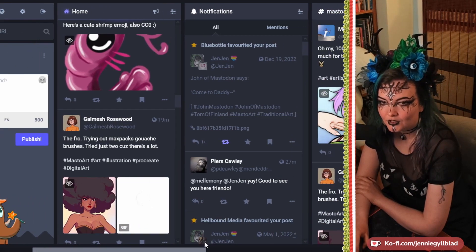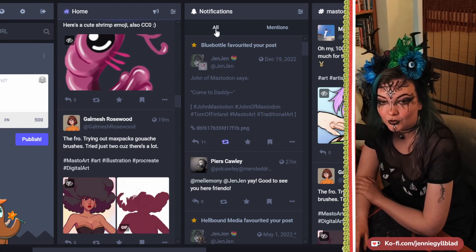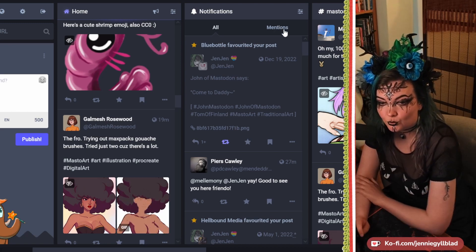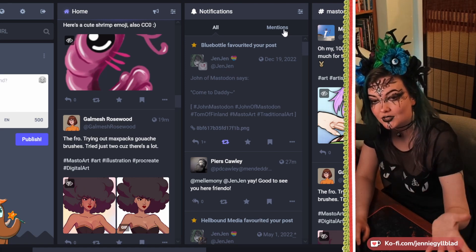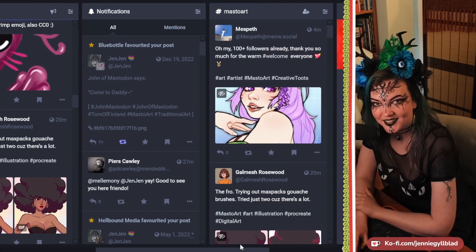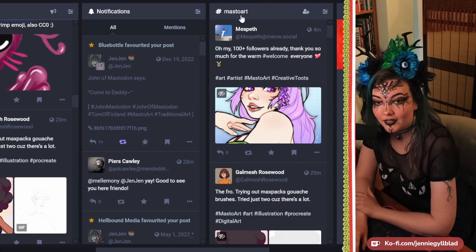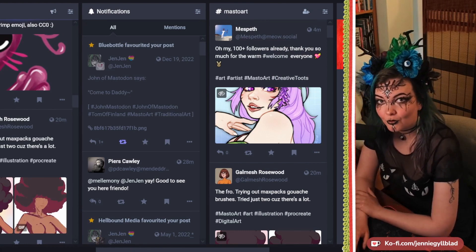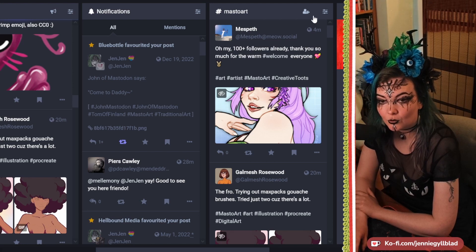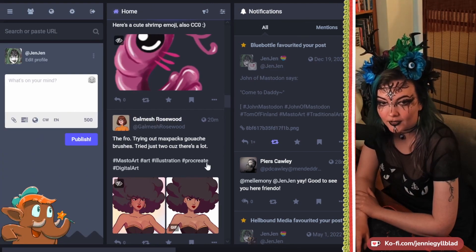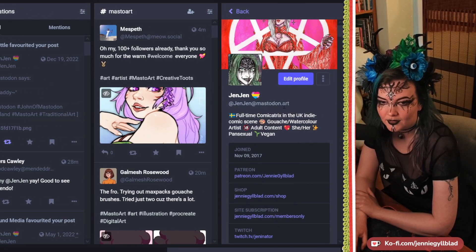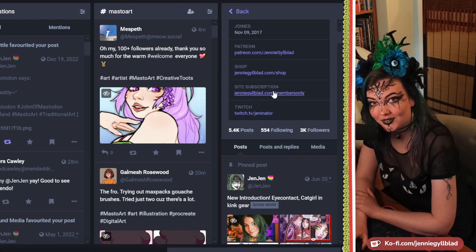Over here you have your notifications — people liking your stuff, people boosting your stuff, people mentioning and talking to you. In the mentions section, you'll have the people who are literally tagging you and talking to you, and this is also where private conversations happen. You can also follow hashtags here, and you can add columns so you can just start adding hashtags you want to follow — and following a hashtag means it will arrive in your home feed. I've also put my profile so you can see my handle and some of my posts.